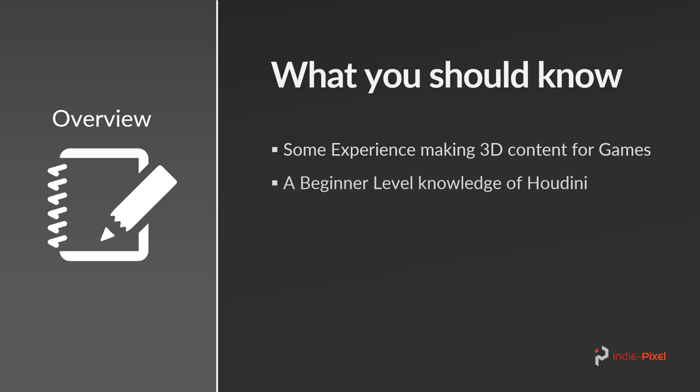A beginner level knowledge of Houdini. I'm not going to walk through too much of the actual user interface or what a node is, stuff like that.